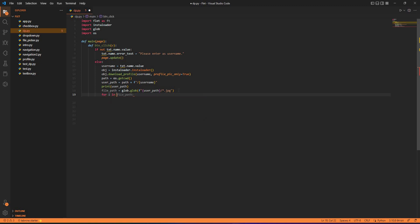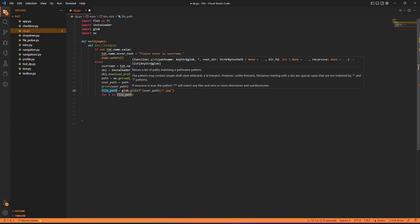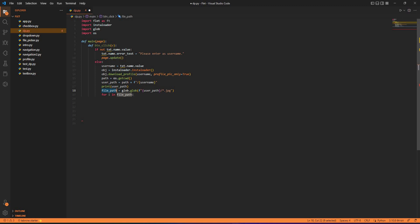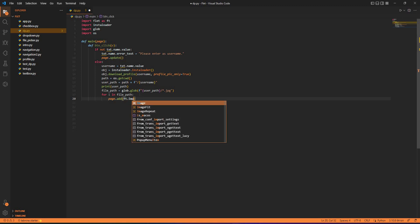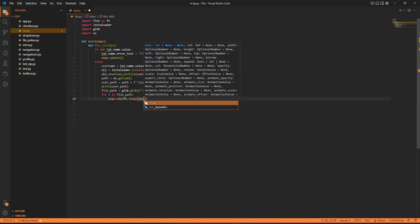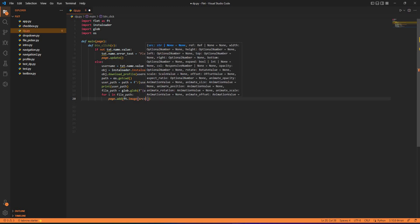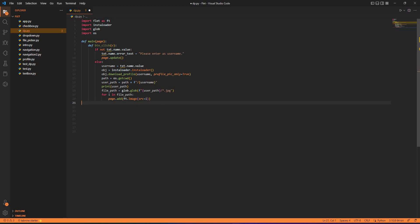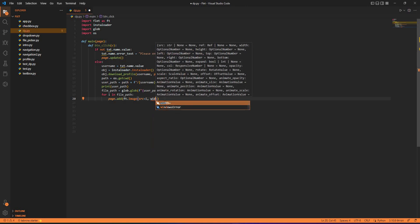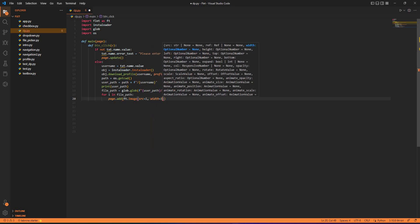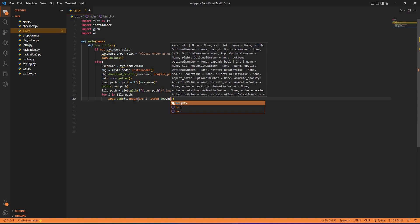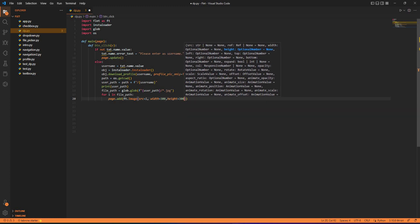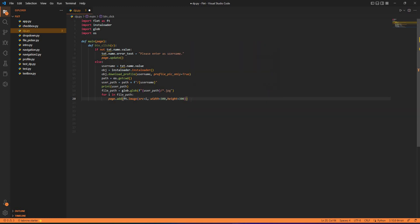We're done almost, then we have for i in file_path. The glob returns the file path in the form of a list so we need a for loop to check what is there inside. Then we do page.add, we add that as an image, ft.image, and the source would be src equals to i. After that you have the width and height of the image, width equals to 300, height equals to 300, and we update the page.